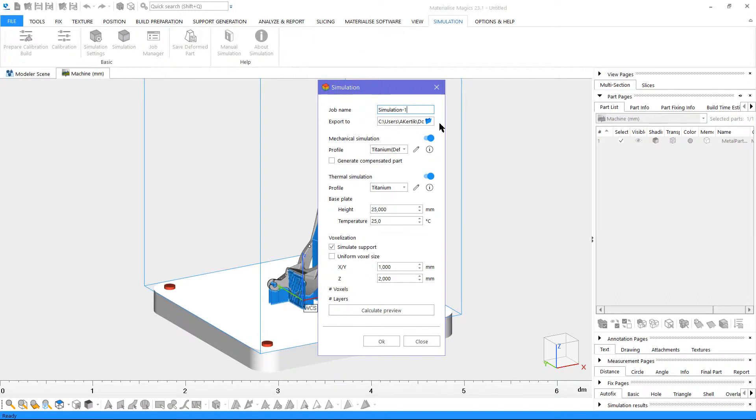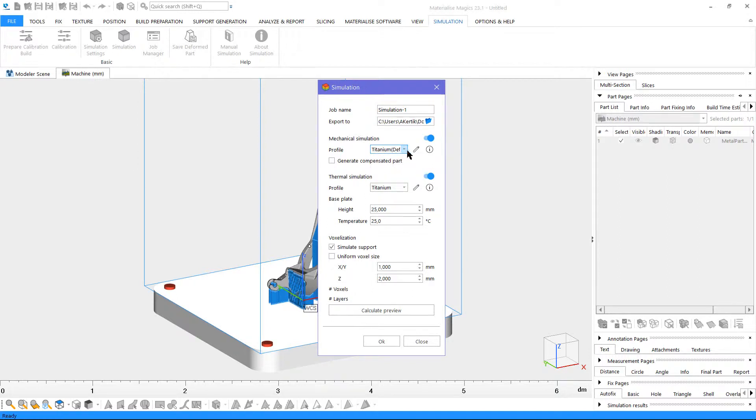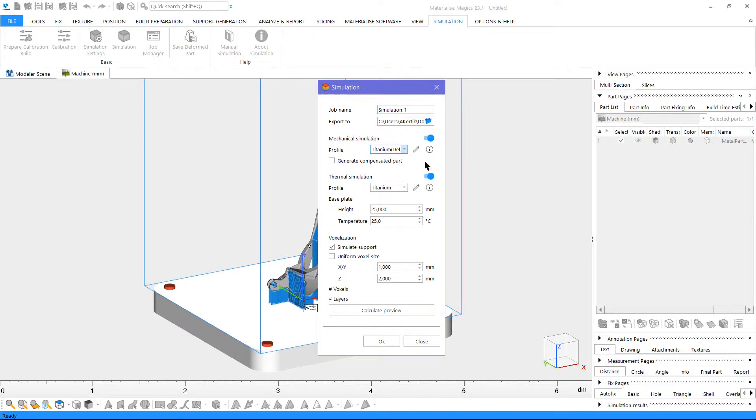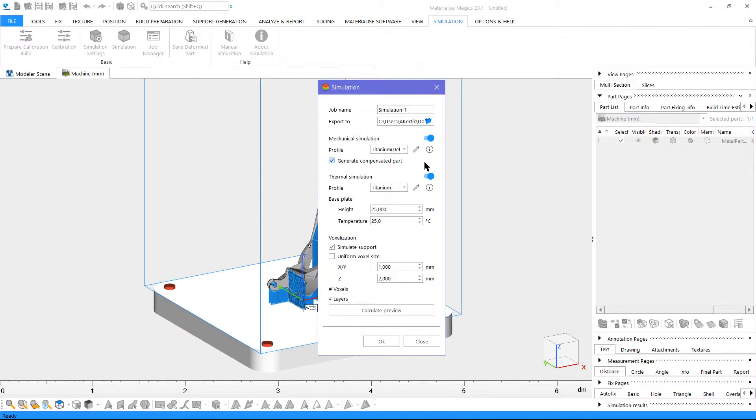To do mechanical simulation, enable the option. If you would like to check or modify your calibration profile, you can click on the pen icon, and the calibration menu window will pop up. If you enable Generate Compensated Part, a new version of the part that compensates for the calculated deformations will be created. In this process, the part is re-modified and re-simulated until the best compensating fit is found.